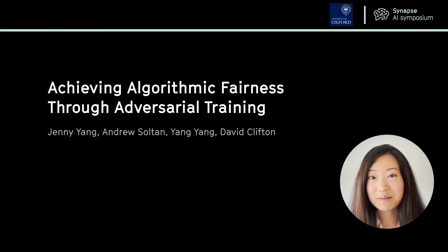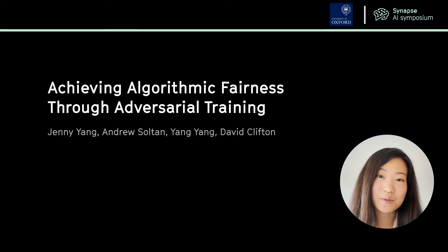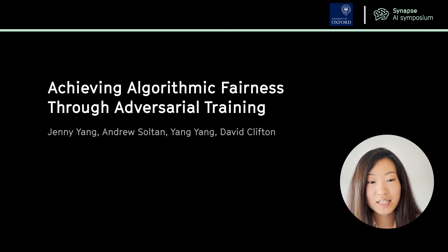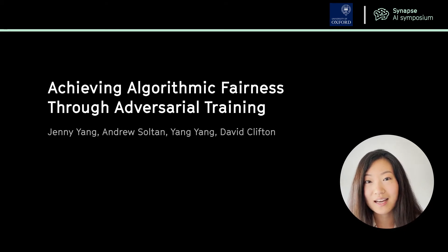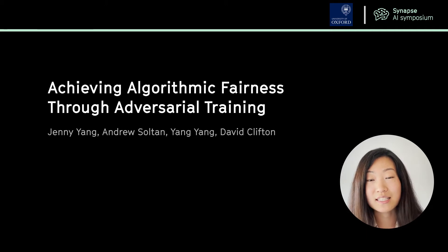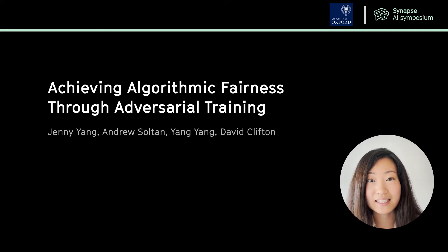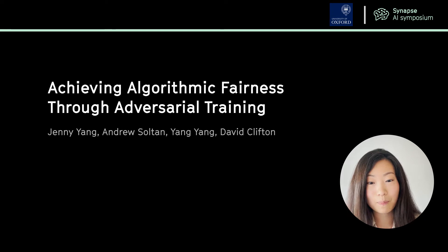Hi everyone. I'm Jenny and I'm a PhD student at the University of Oxford in the Computational Health Informatics Lab. Today I'll be talking to you about one of my projects which deals with achieving algorithmic fairness through adversarial training. I'll be talking about this in the context of a clinical case study, however the technique discussed here can be applied to many different fields.